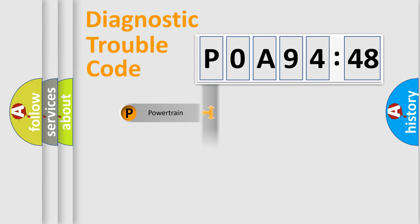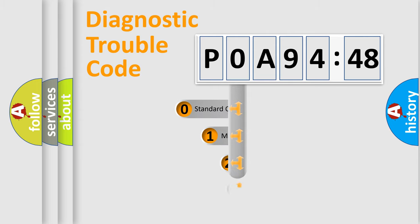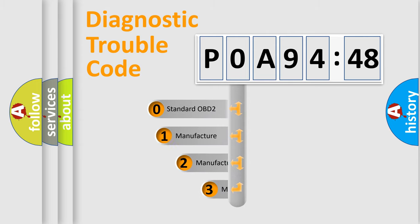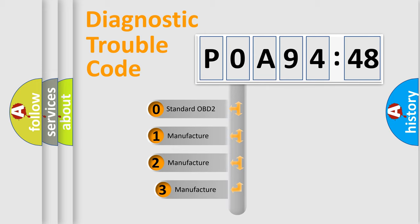Powertrain, Body, Chassis, Network. This distribution is defined in the first character code.